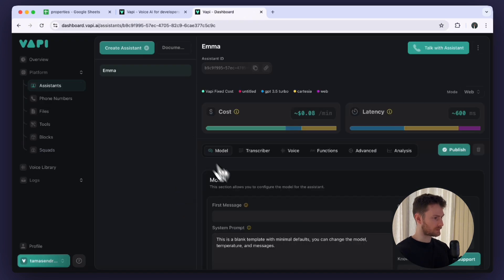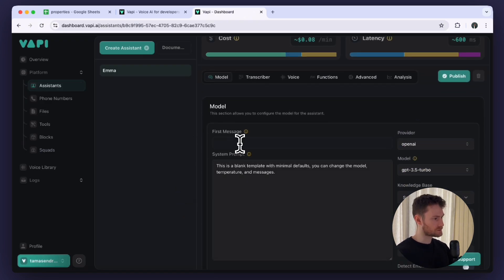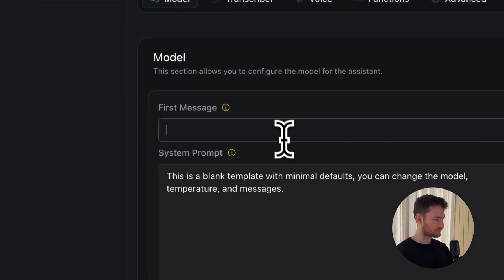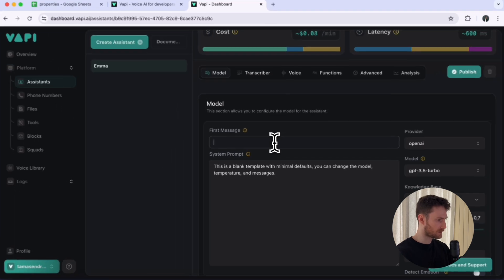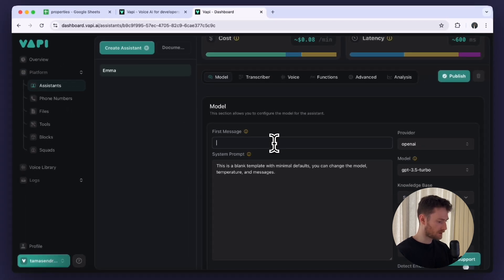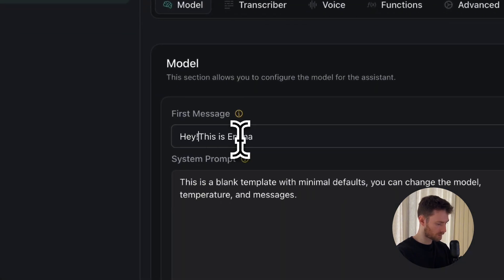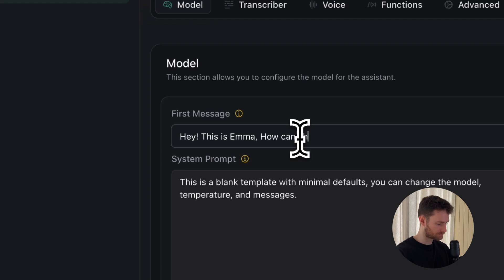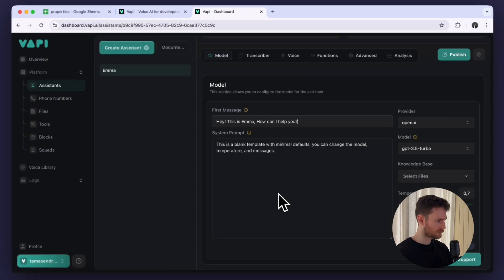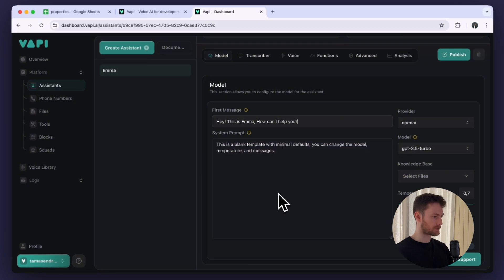Once we created the assistant we can add the first message. This will be the first message the assistant will say when it picks up the phone, so let's say: 'Hey, this is Emma. How can I help you?' Below that we can find a system prompt. This is where we can assign a personality to the assistant and tell it the exact steps it should do to execute what we need.